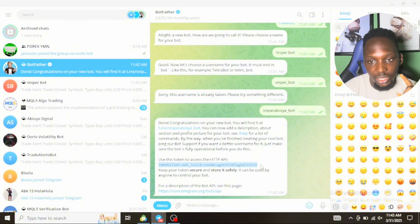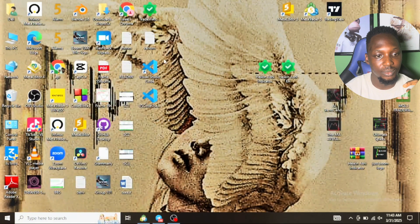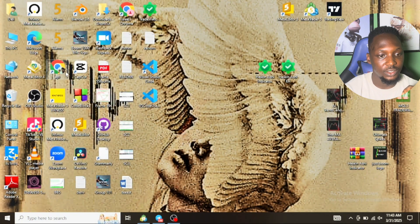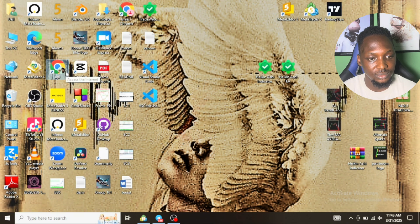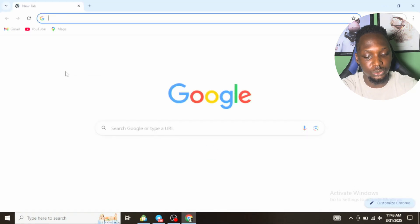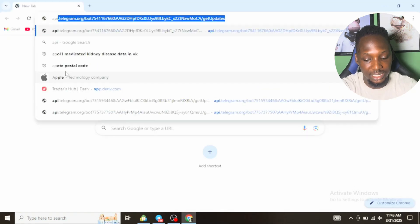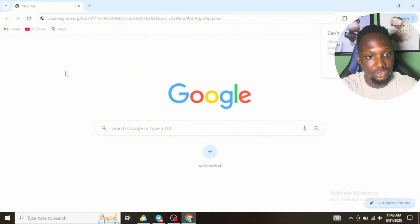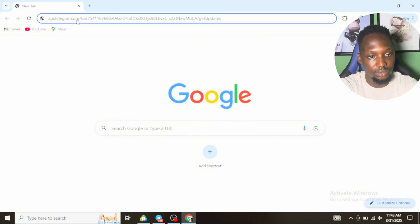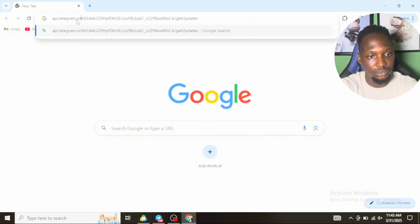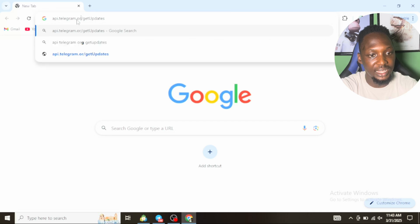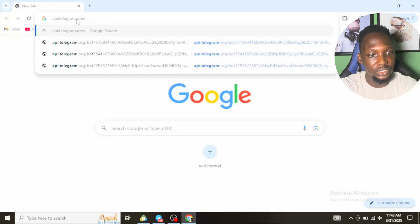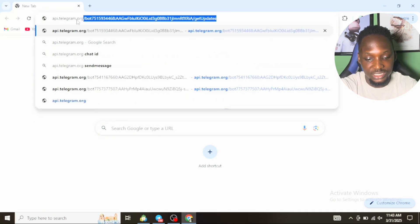The next thing is for you to go to your browser. Once your browser opens, go to api.telegram.org slash bot.